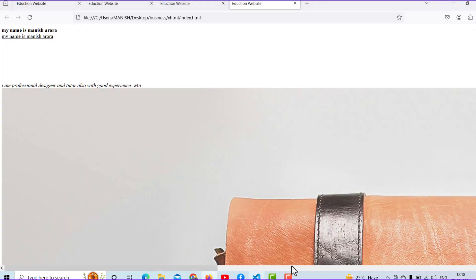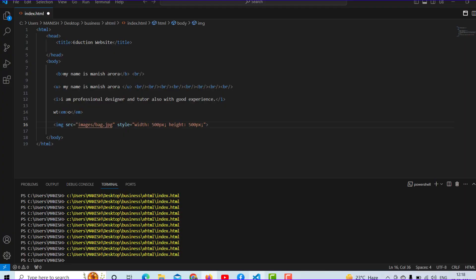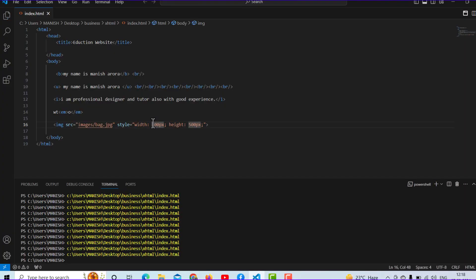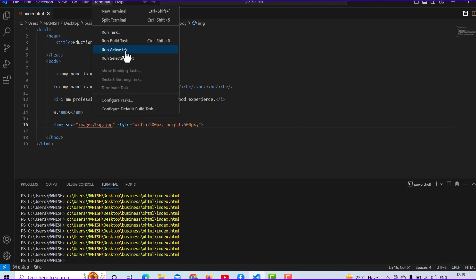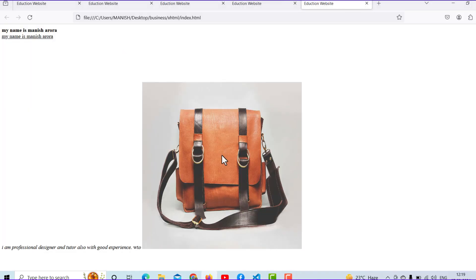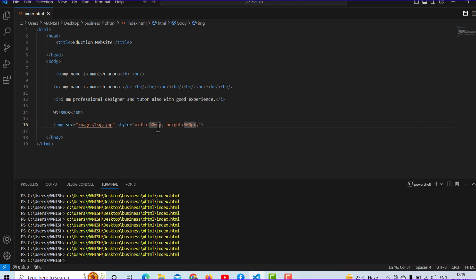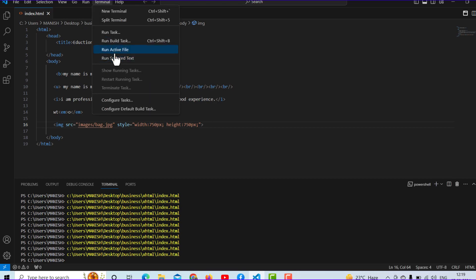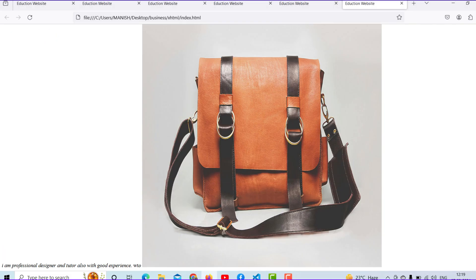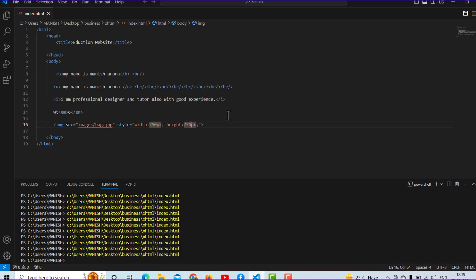Do practice with me and check the result. It's not loading — I think it's a very big image. Maybe I am making some mistake, so don't worry about that. Yeah, you can see the result now. You can change your image width and height according to your needs — for example, 750 width and 750 height. You can go to terminal, run the active file, and you can see the output.